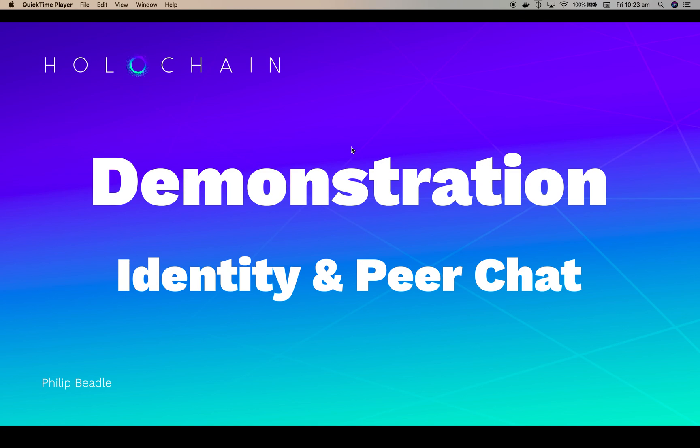Hello, this is Philip Beadle from Holochain. Today I'd like to show you a demonstration of our identity manager and how it's integrated with our peer chat system.